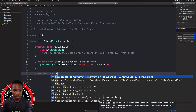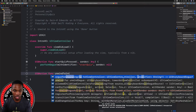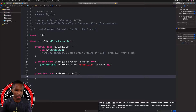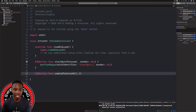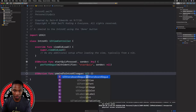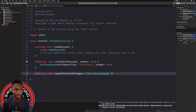Start typing `@IBAction` and we'll say `func unwindToIntroVC`. We're not adding any substance in this function — we're not passing any data — so nothing goes between the curly braces. But we do need a UIStoryboardSegue parameter, so type `segue`, colon, space, then `UIStoryboardSegue`. Then Command+S to save.